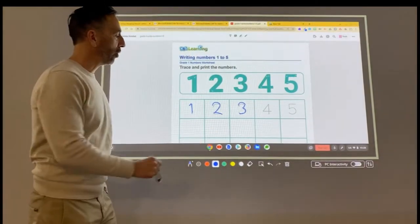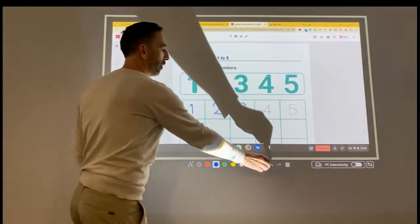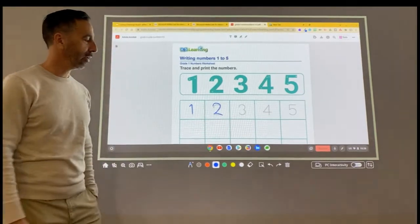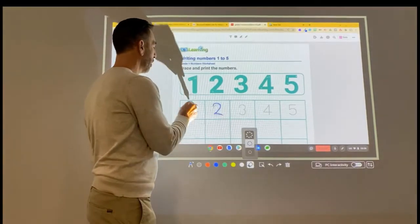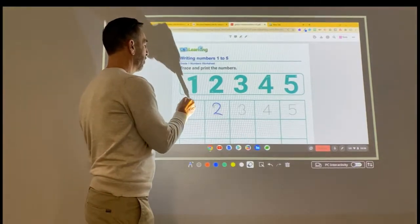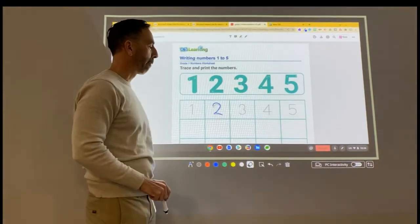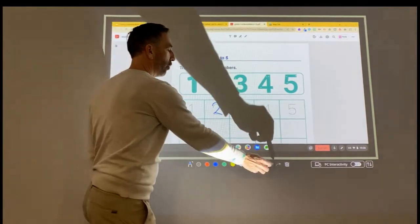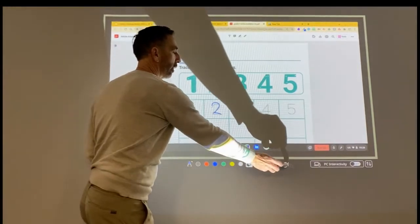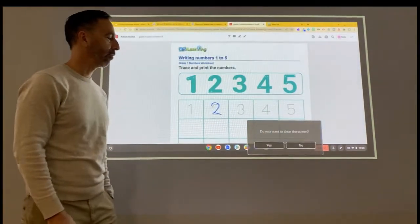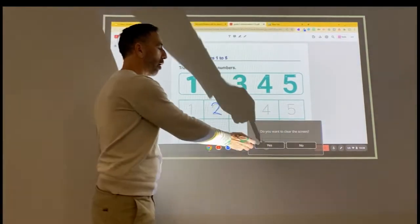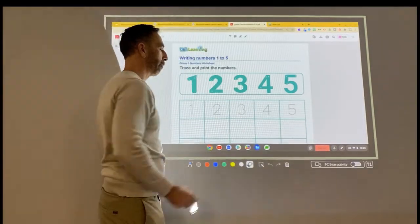You can also undo the last thing you did by selecting that. You can also use an eraser and erase things. You can also get rid of everything that's on there, and it'll prompt you to do that.